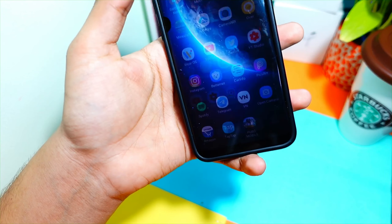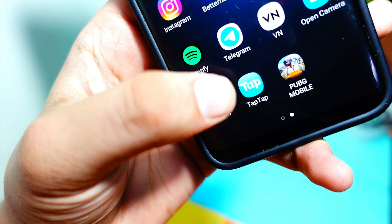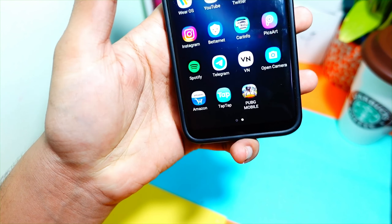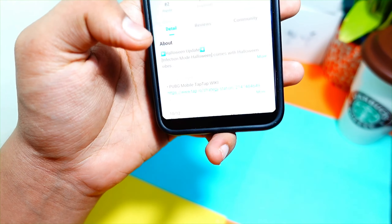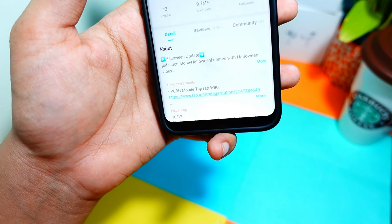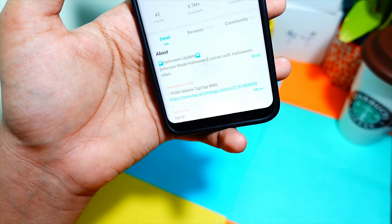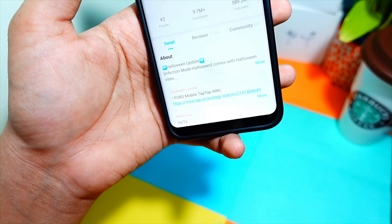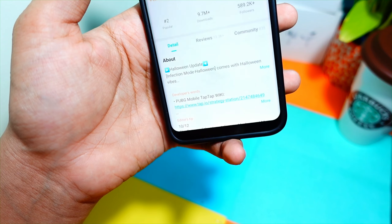I'm not scamming you. Here you can see I have downloaded the TapTap app — I have linked it below in the description so you can go check that out. You have to download this app, and after downloading it you have to search for PUBG Mobile. The interface is similar to the Play Store. After searching for PUBG Mobile you will find it.